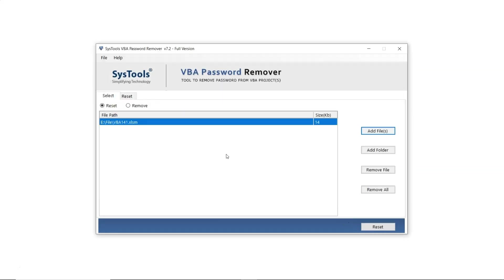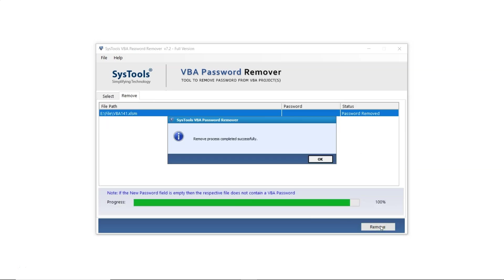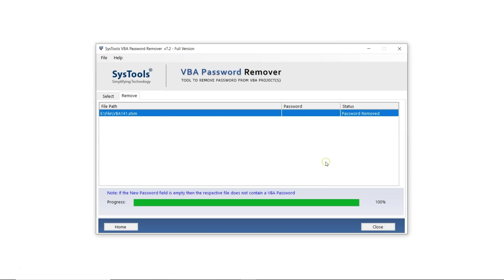This time, choose the Remove option. Click the Remove button. Then confirm by clicking OK. Close the software.